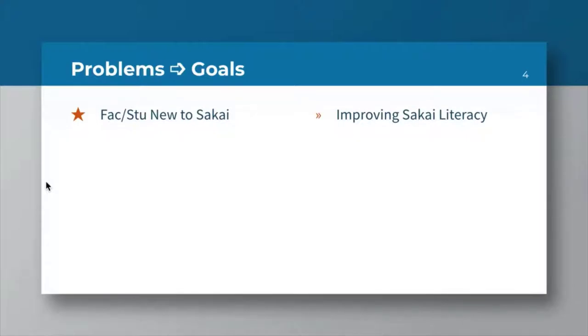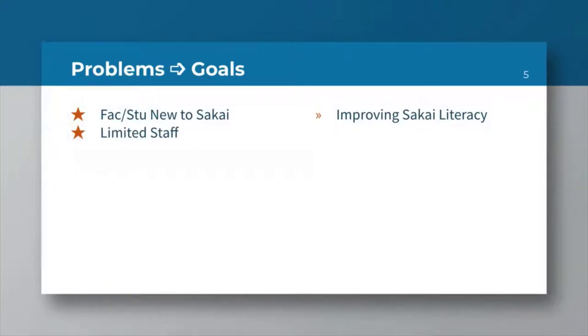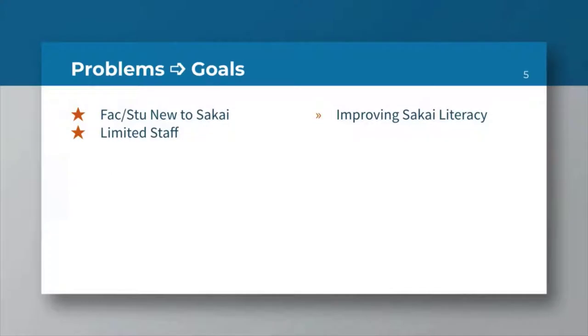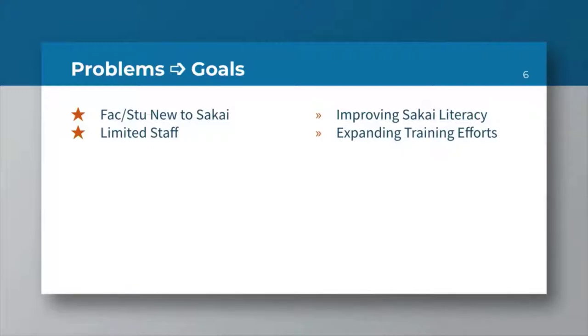Like everybody else, we have very limited staff. Just a handful of people have to serve hundreds to thousands of others. How can we then match that with our goal to expand our training efforts with few people? Perhaps we can automate things or do things that might be more amenable to people who are at different time zones.